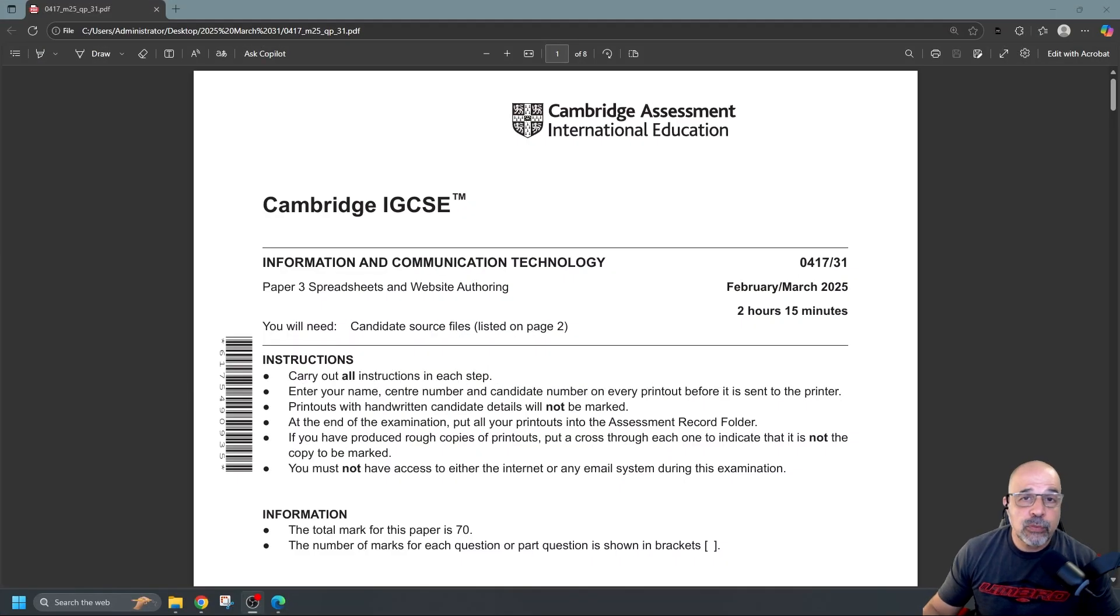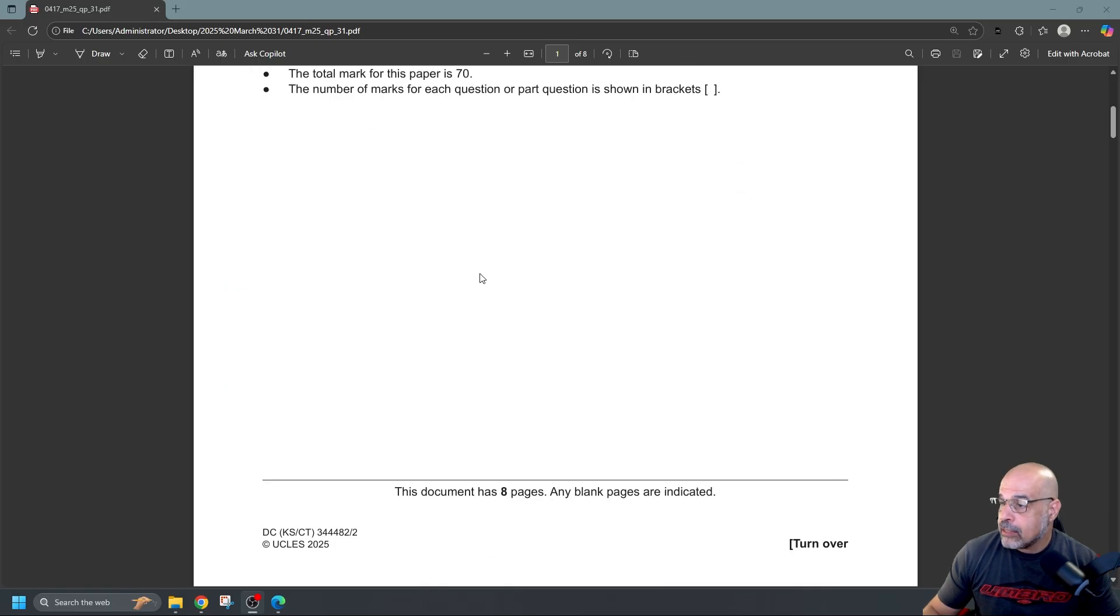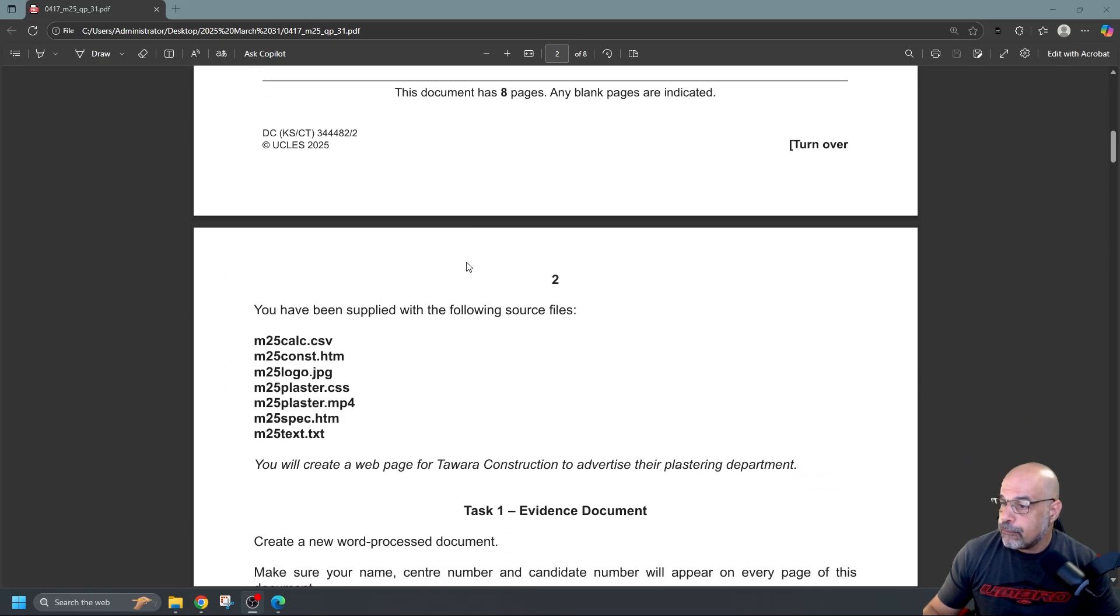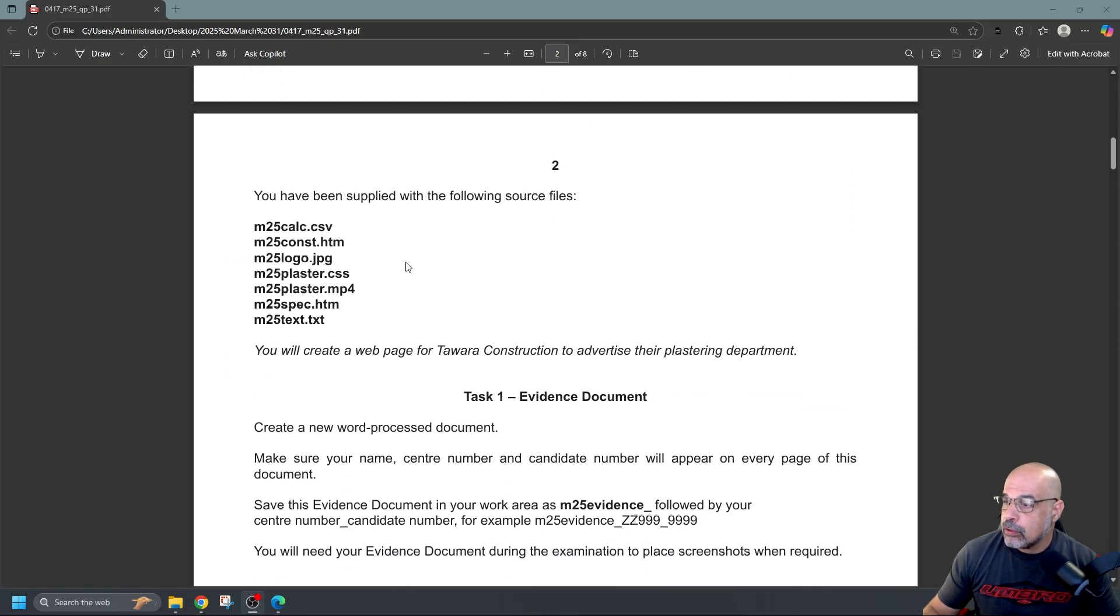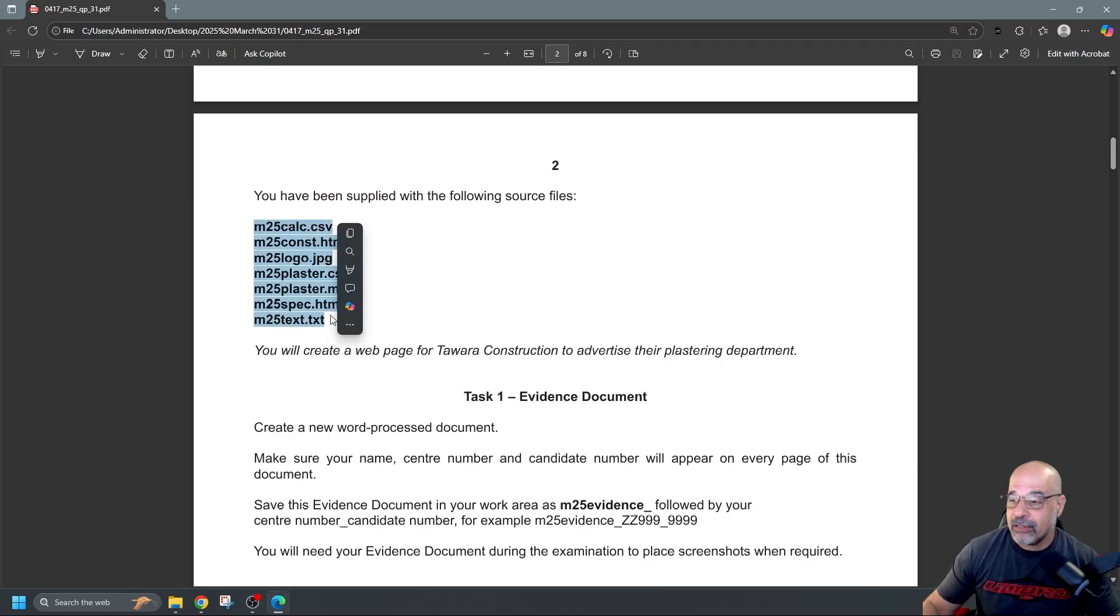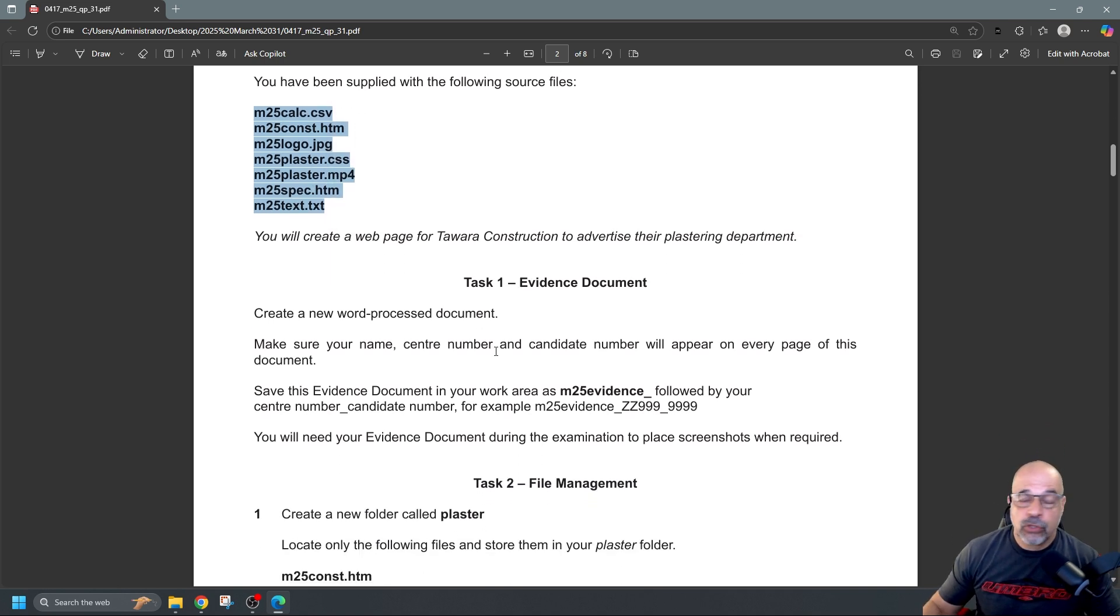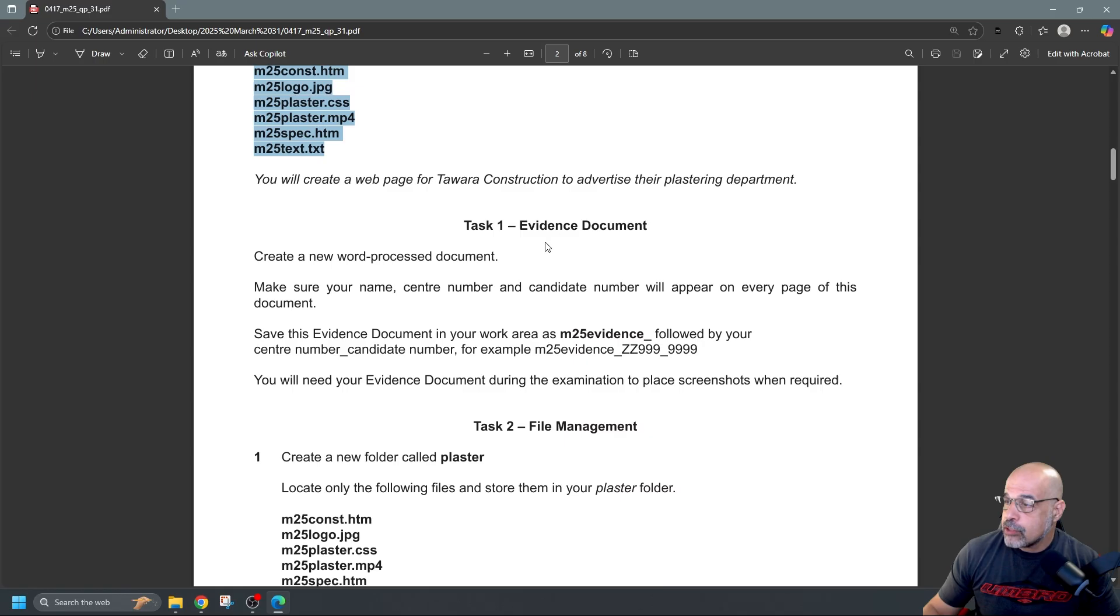Okay so first thing we're going to do is we're going to have a look at the question paper and scrolling down first page we see that we need to make sure we've got these source files so we can complete this practical assessment. So let's make sure you've got these files on your computer saved somewhere and task 1 is the evidence document.